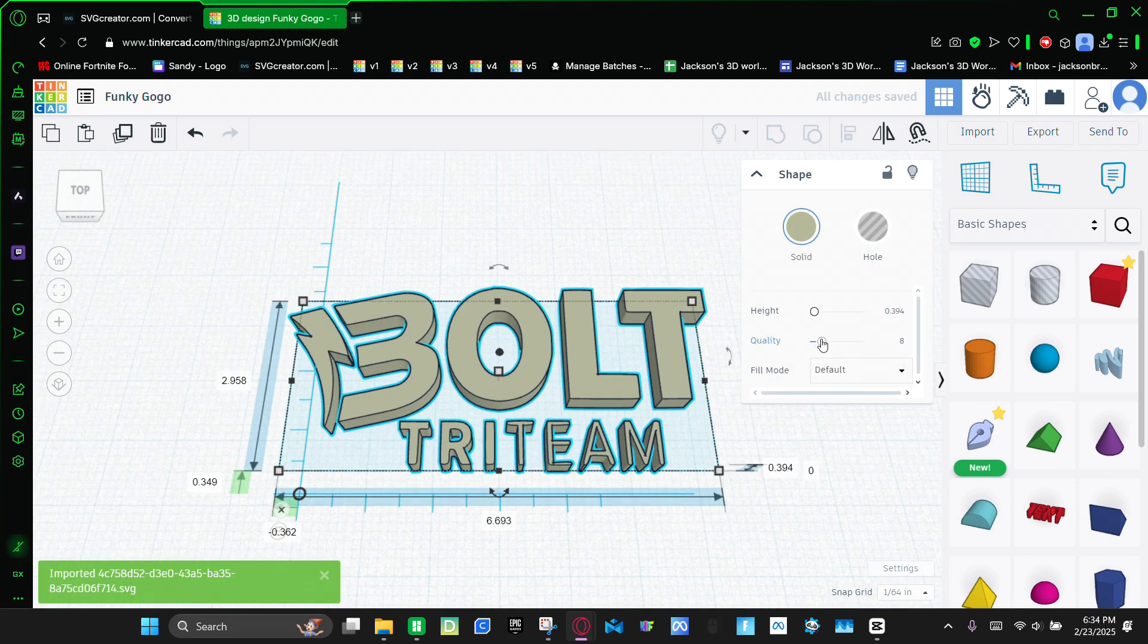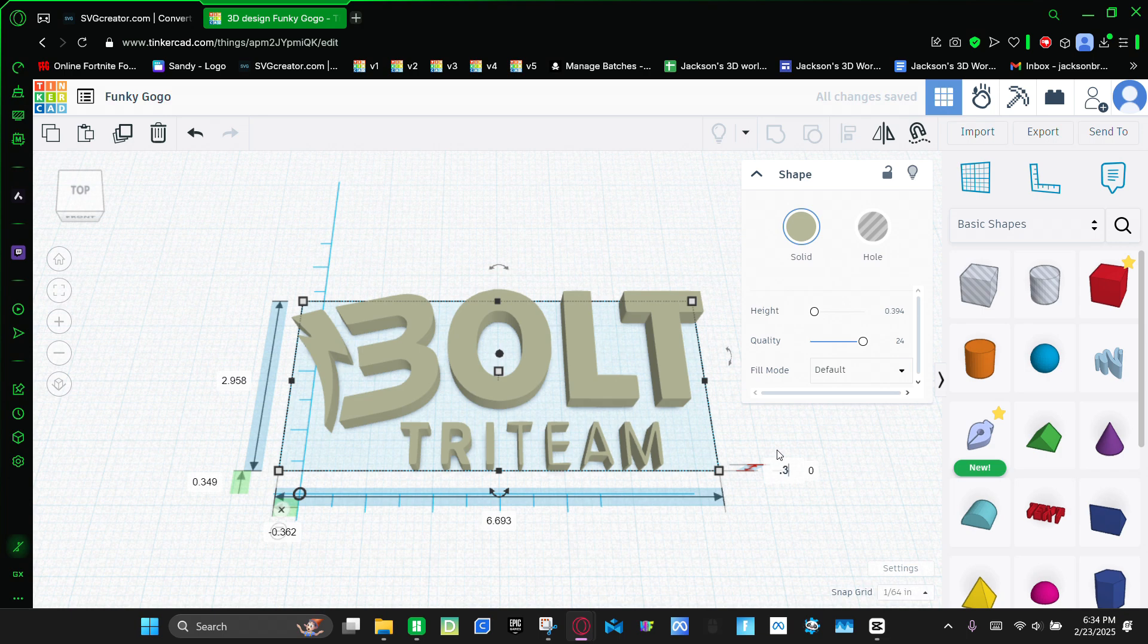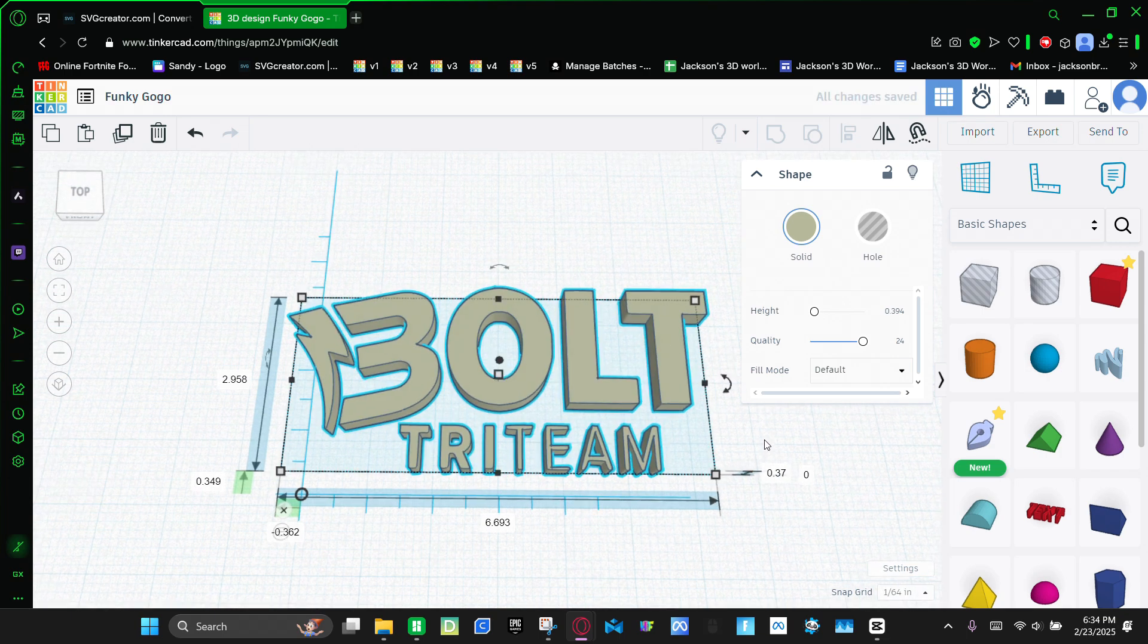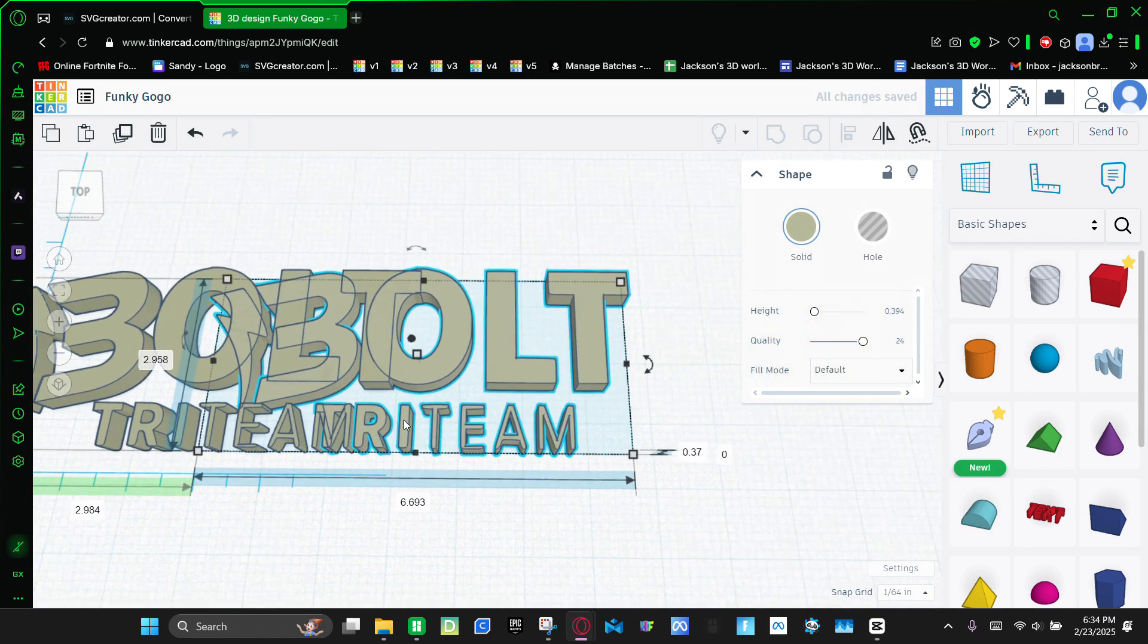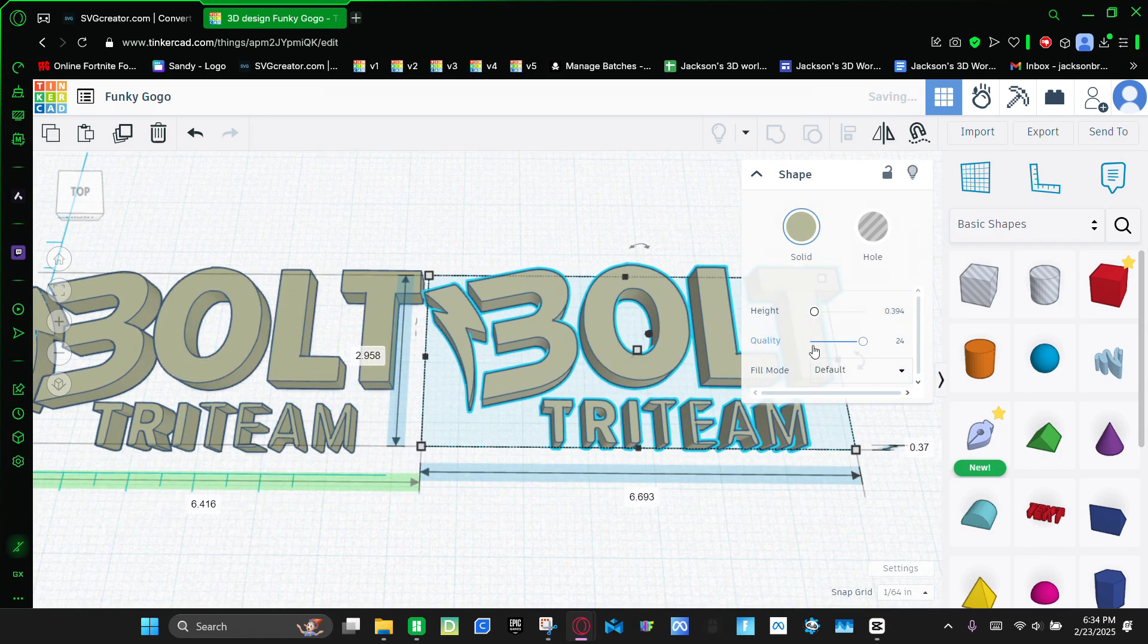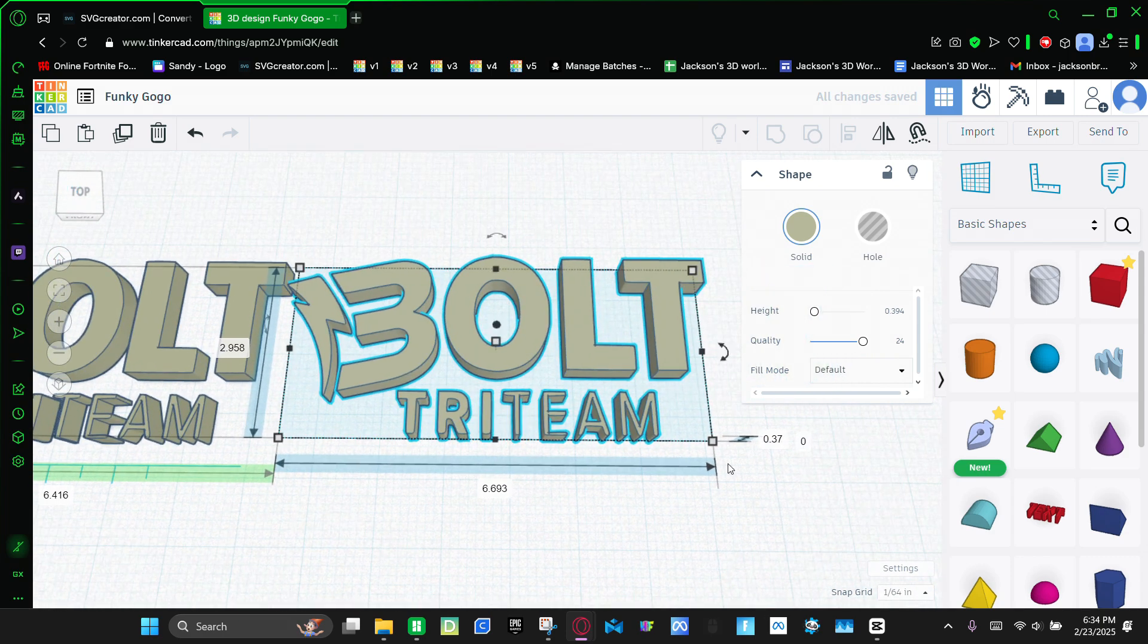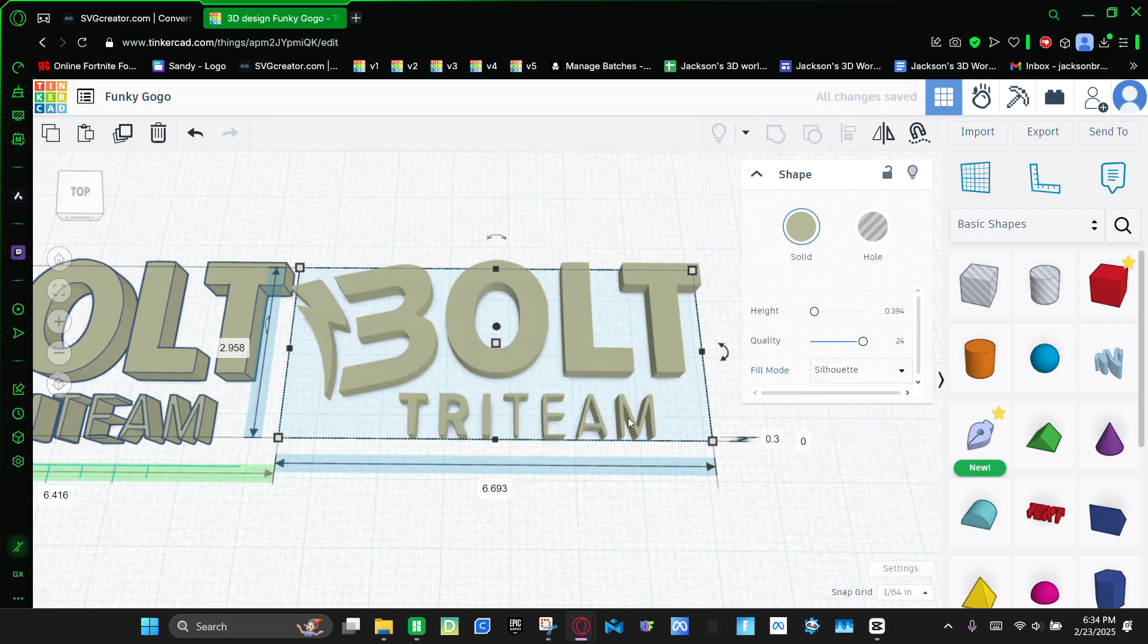So now we're going to up the quality to max and make it 0.37 thick. And then now you're going to click ctrl C, ctrl V to make a copy of it. This one, we're going to make 0.3 thick. And then the fill mode, we're going to make a silhouette.